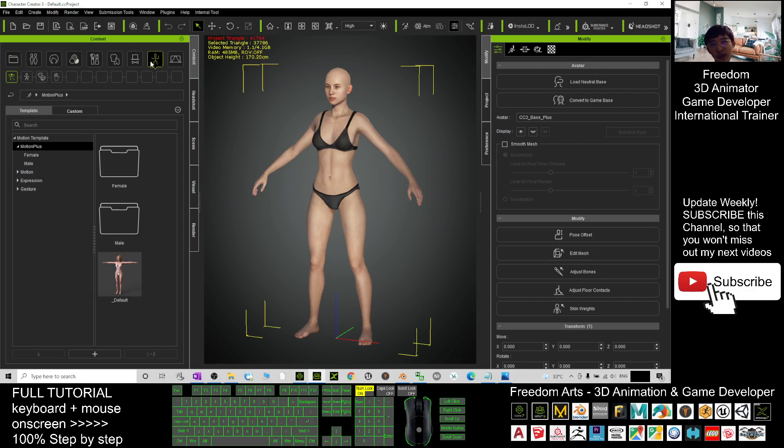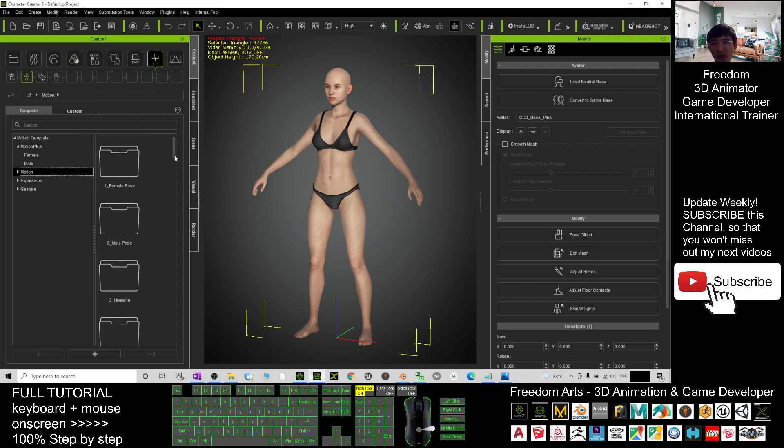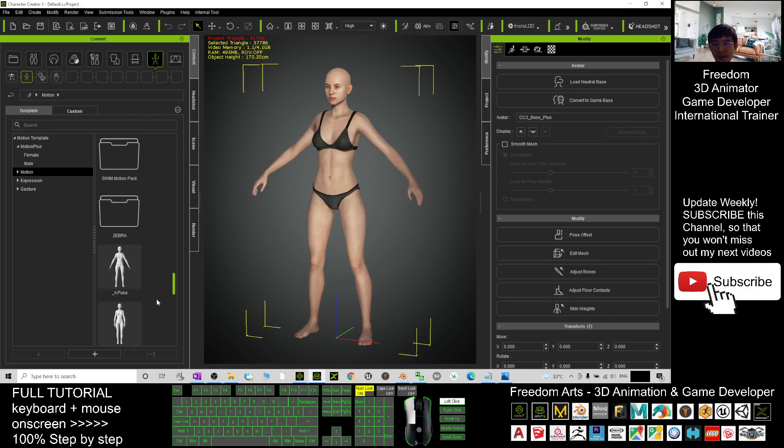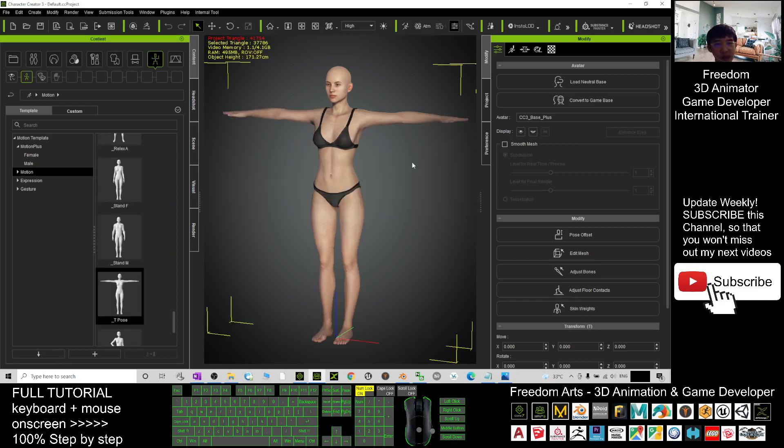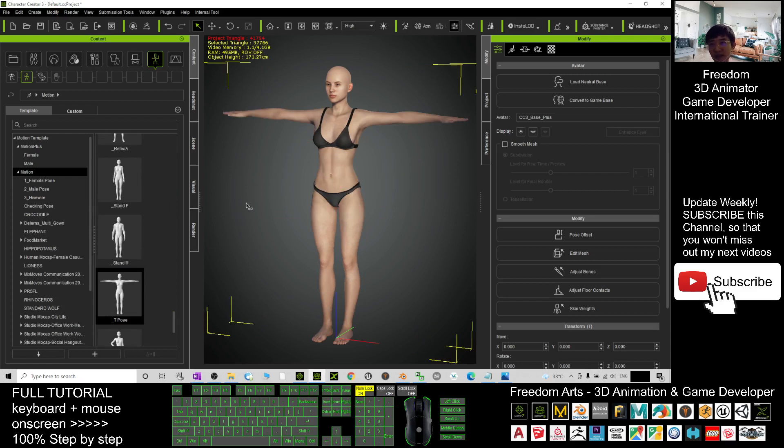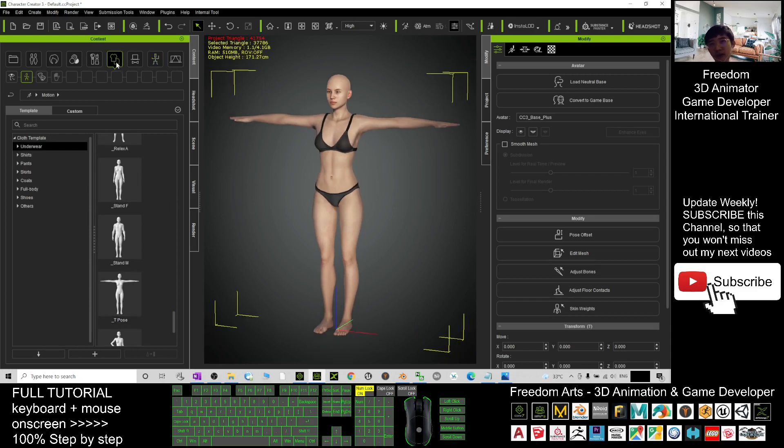You need to apply, click here, apply the T-pose. Click the motion first, you apply the T-pose.